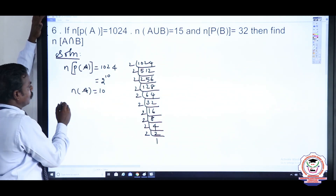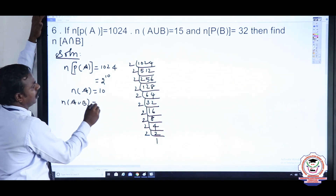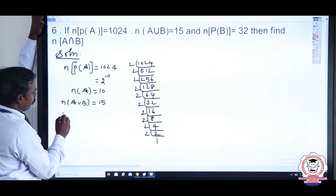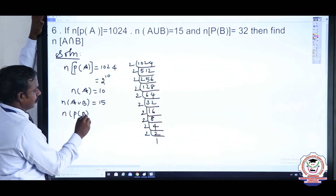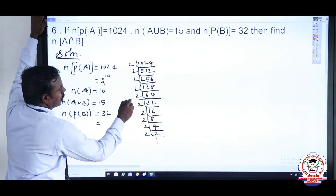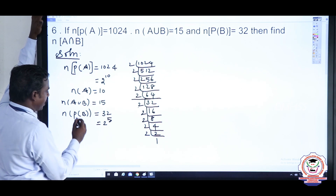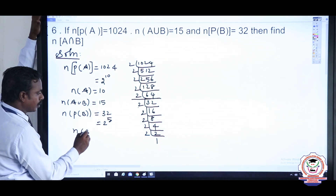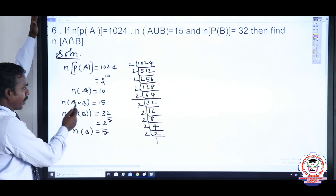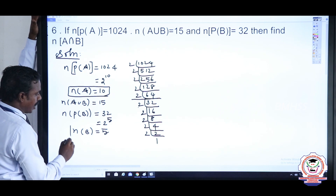n(A ∪ B) is given as 15. And n(P(B)) = 32. Checking how many 2s: 32 = 2 to the power 5, so n(B) = 5. Now we have n(A) = 10, n(A ∪ B) = 15, and n(B) = 5.